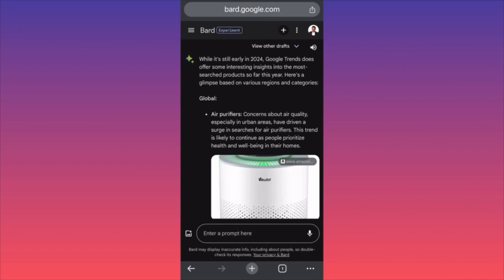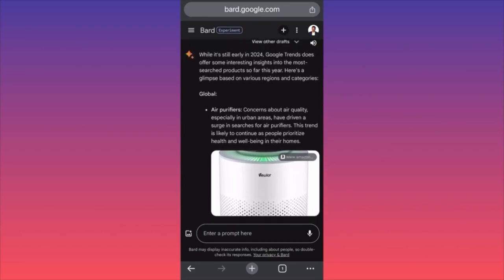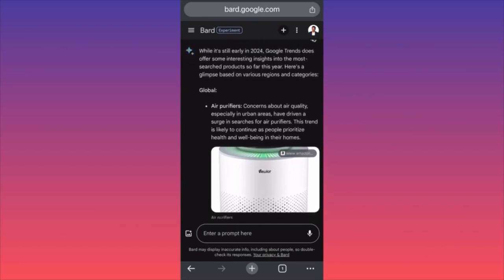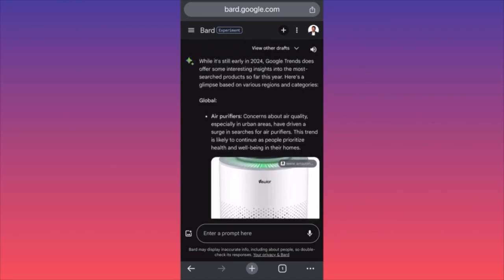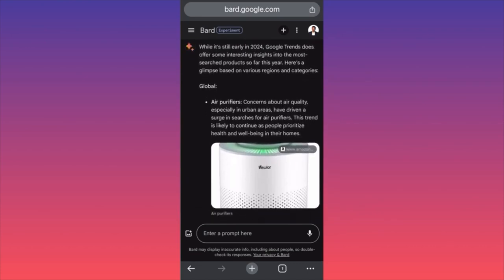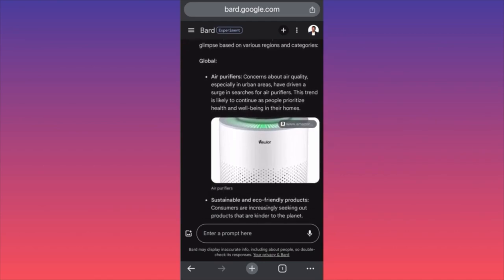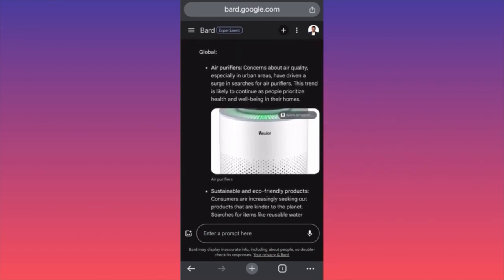Learn something very easy for free that would probably cost you hours to learn about. Here is a glimpse based on various regions and categories — the global category includes air purifiers.